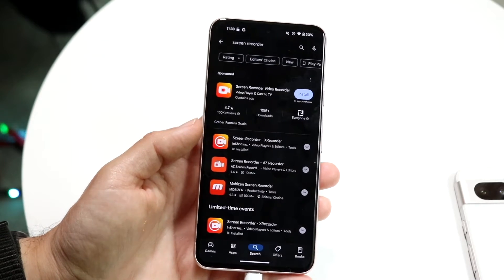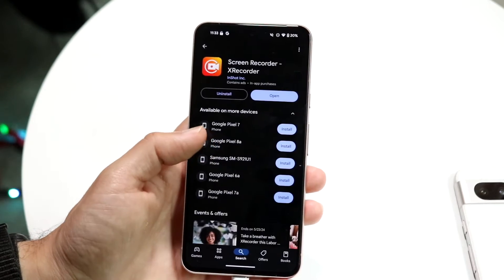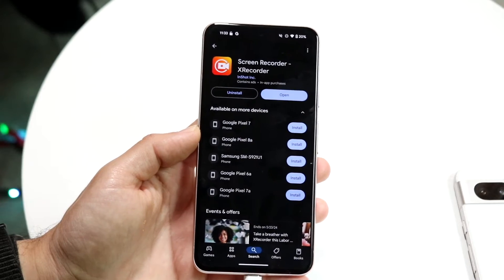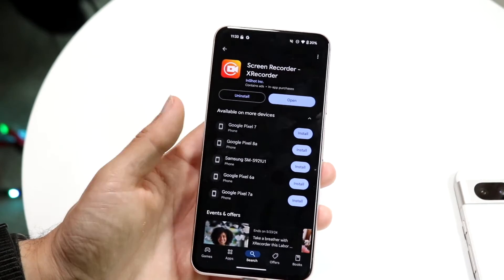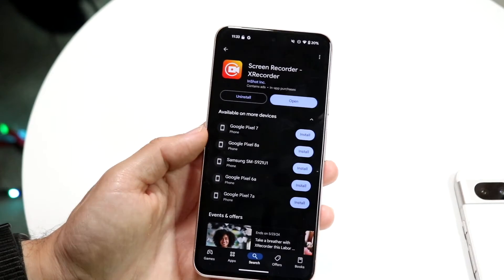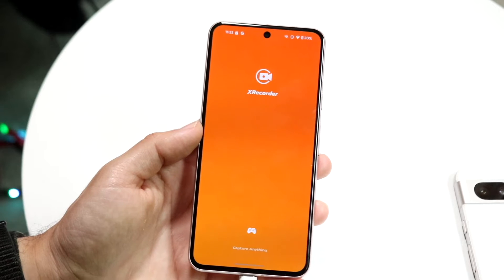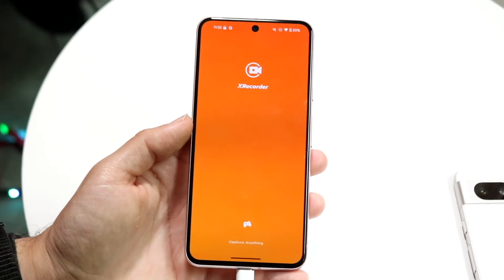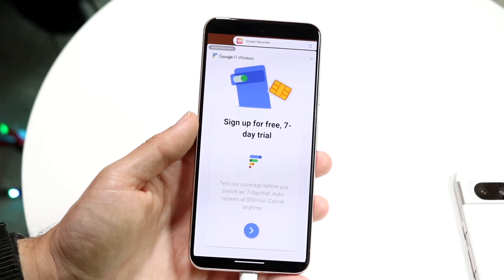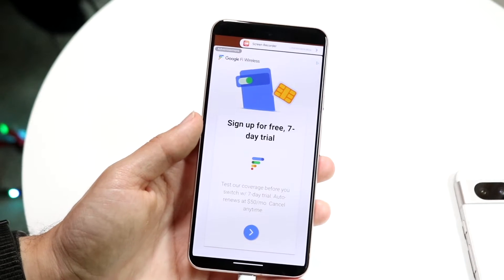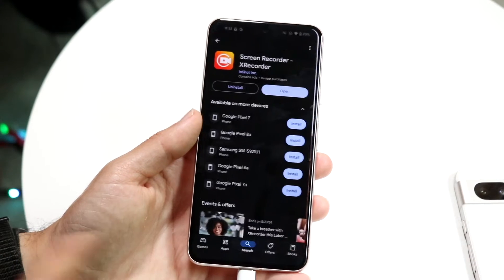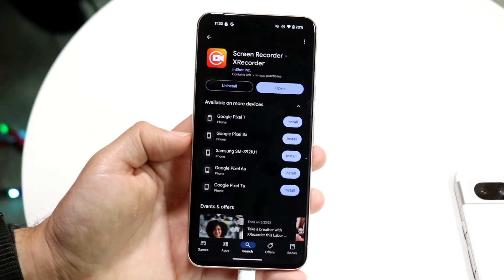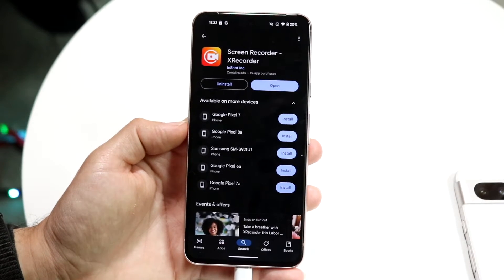The one I typically use is called Screen Recorder X Recorder. I've installed this on a lot of different devices. I basically use this application for phones that don't have a built-in screen recorder. Think of phones like the Samsung Galaxy A series — some of the baseline ones don't have a built-in screen recorder, so you kind of have to use one of these third-party applications.